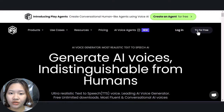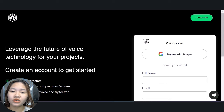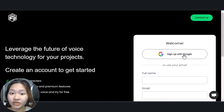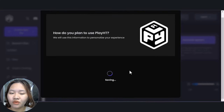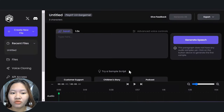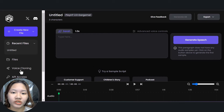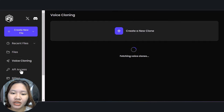Go to Play.ht and create a free account, then choose the voice cloning option on the left side tab right here.